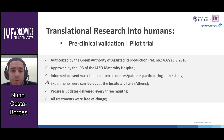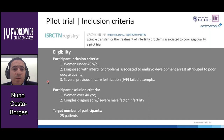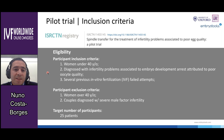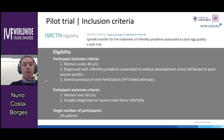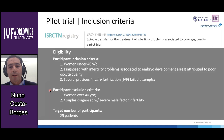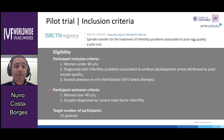The trial was registered in a clinical registry. Inclusion criteria included women under 40 years old diagnosed with infertility problems associated with embryo development arrest attributed to poor oocyte quality, who had passed through several previous failed IVF attempts. Exclusion criteria included women over 40 years old and couples diagnosed with severe male factor infertility. The target number of participants was 25.